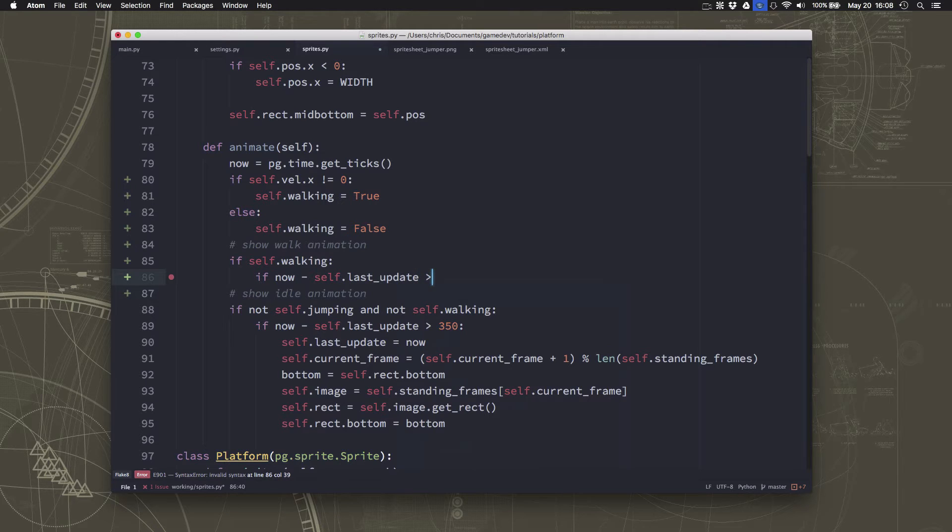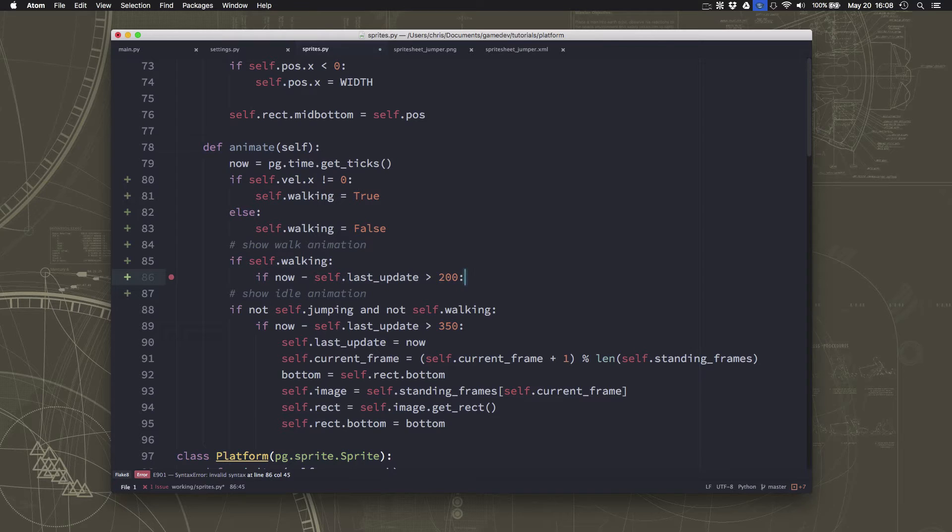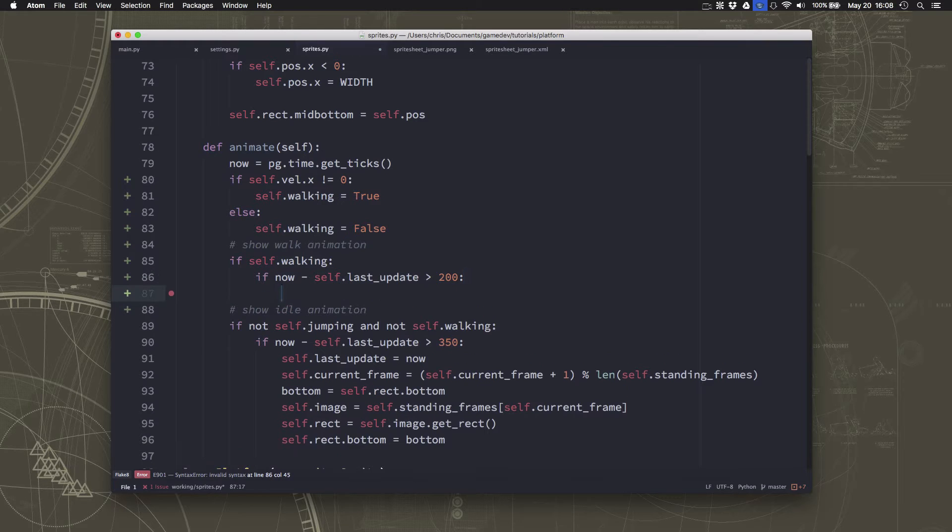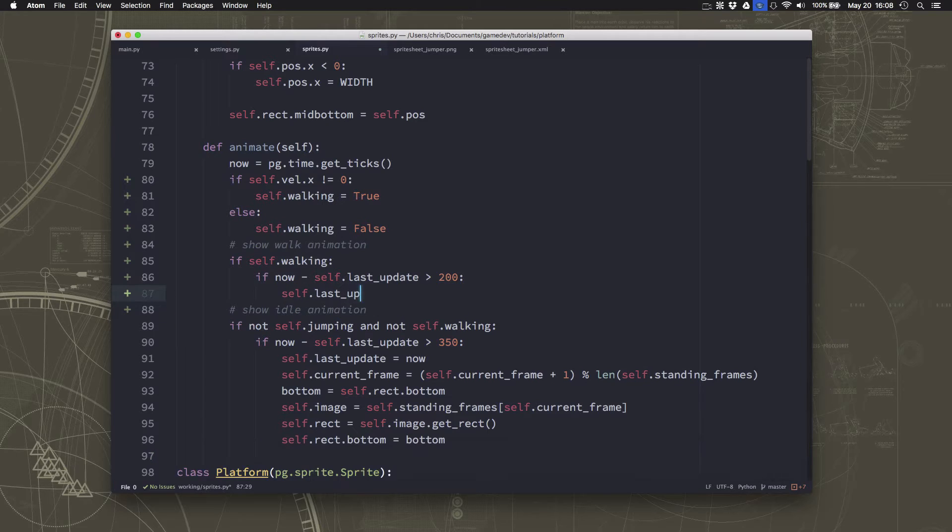Now, this is going to depend on how fast our character is moving, what our move speed is, and how many frames of animation we have, and all those kind of things. We're going to put 200 here and see how that looks, and we can adjust it if we don't like how it looks.